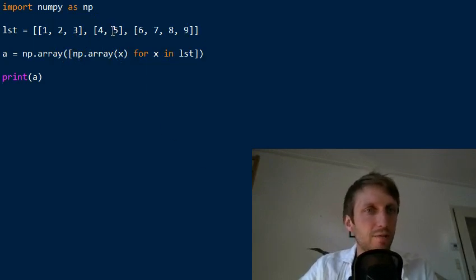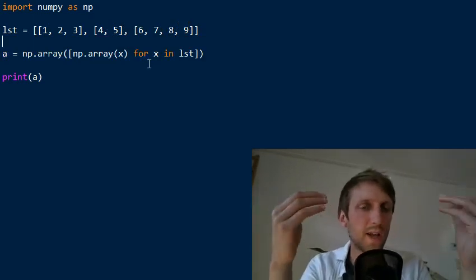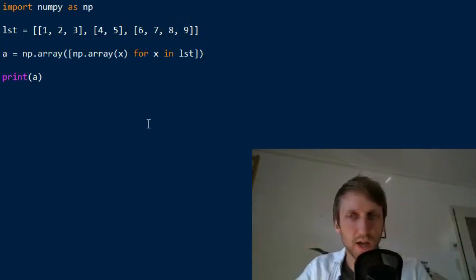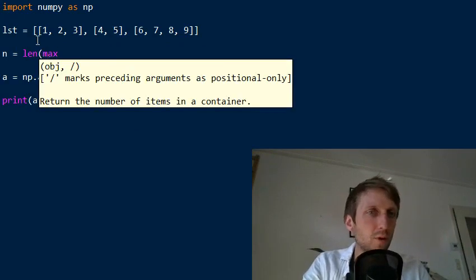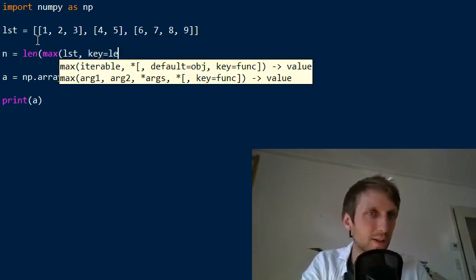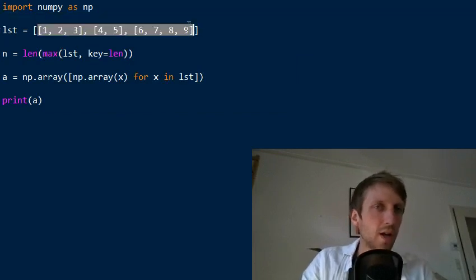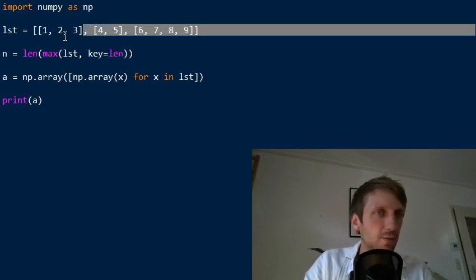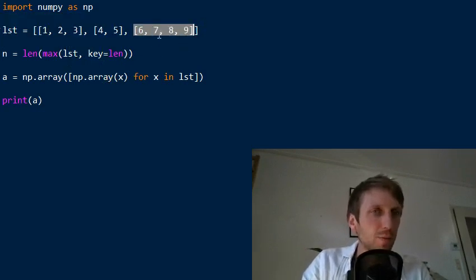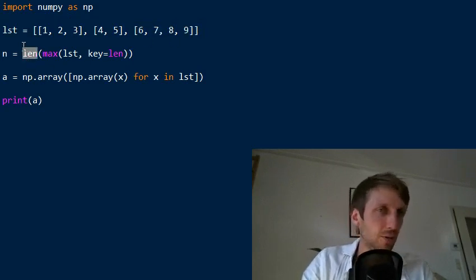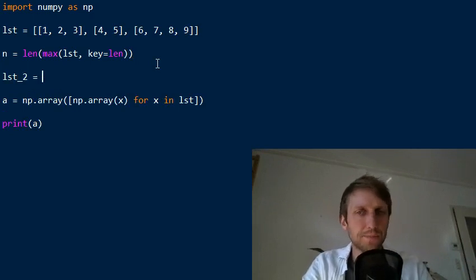Often what you want is to create an array from equal-length lists. To do this, you need to pad all the smaller lists so they match the length of the largest list. A concise method: first, calculate the length of the longest list using max() over all lists in the outer list, with key=len. This returns the longest list itself, so we then wrap it with len() to get its length n.